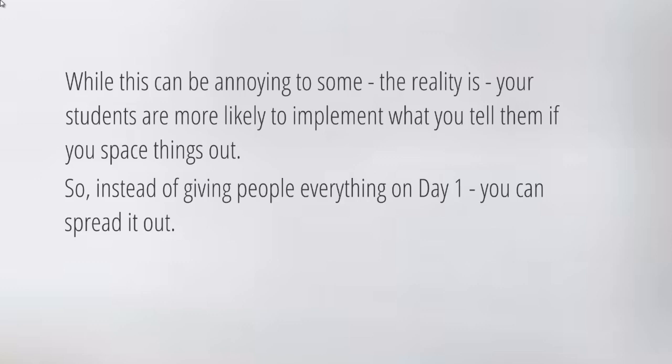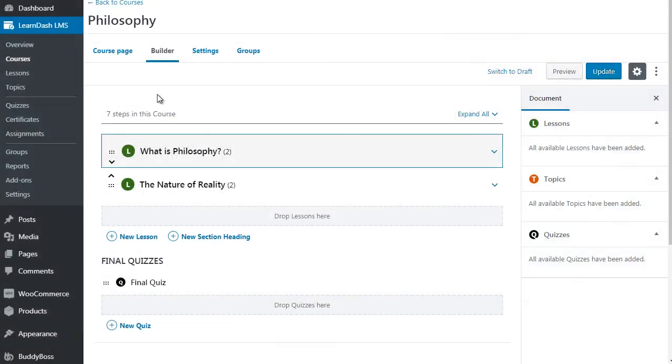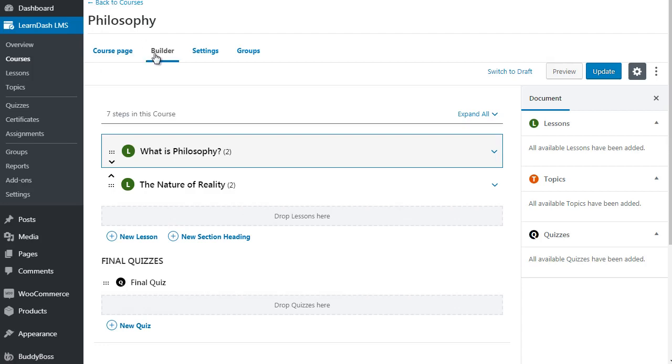Now what I want to do is jump on over to Learn Dash and show you around and show you the drip feeding feature and how to go about implementing that. Drip feeding your content is very easy to implement. All you have to do is simply go to your course.